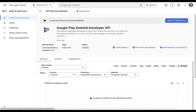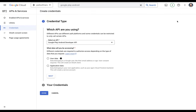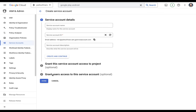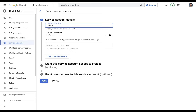Next, we need to create credentials so that Flutter Flow is authorized to use this API. The only thing you need to select here is that it's accessing application data, not user data. Here we're creating a service account — a service account in Google Cloud Platform is a special non-human account that applications use to securely interact with and access cloud resources, like the Google Play Console API. We'll just call it Parks of Mars, and it'll auto-generate the email address for that account.